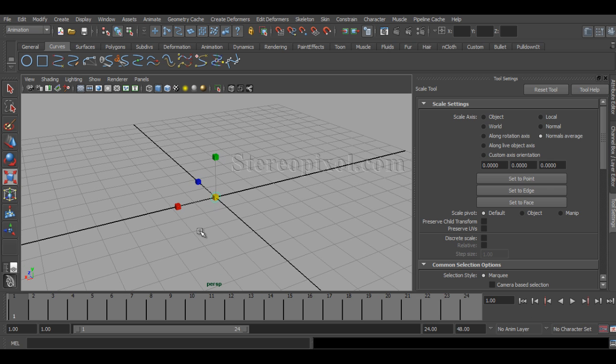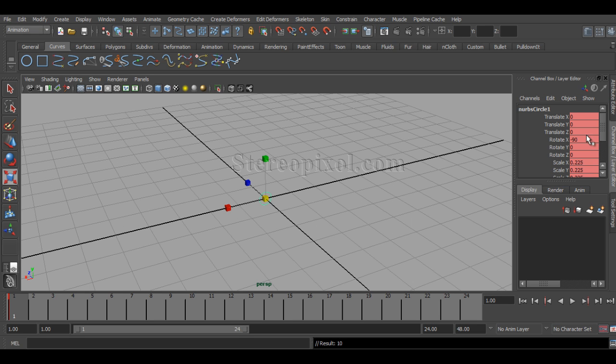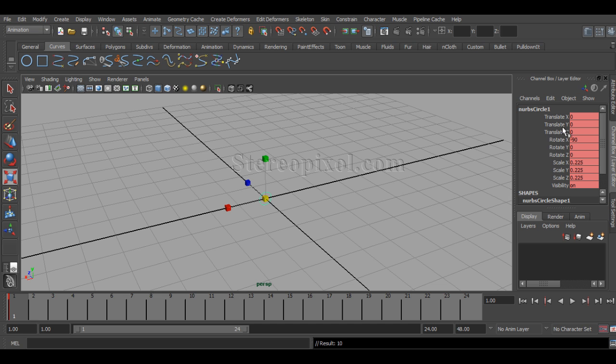I hit S for animation. And you can see that in the channel box, my scale values and also the rotational values have been animated.